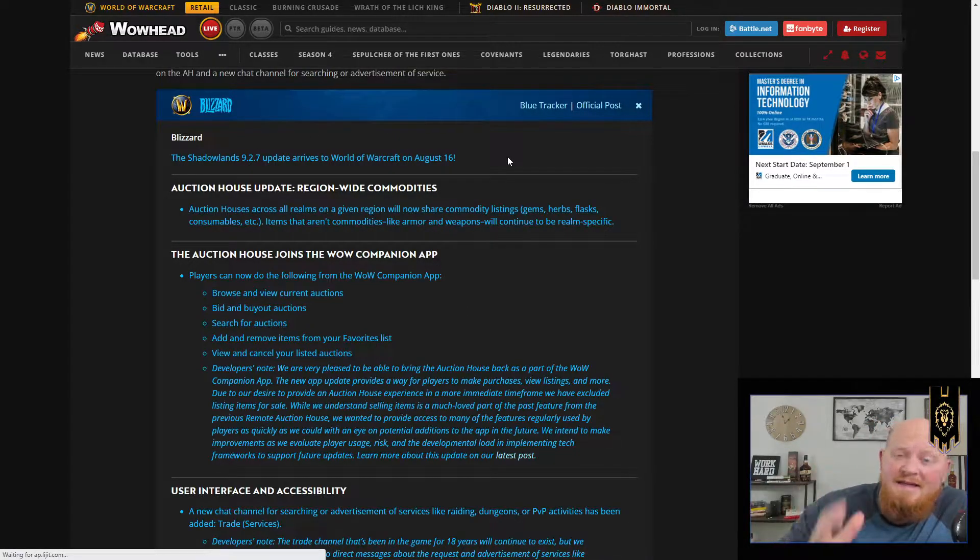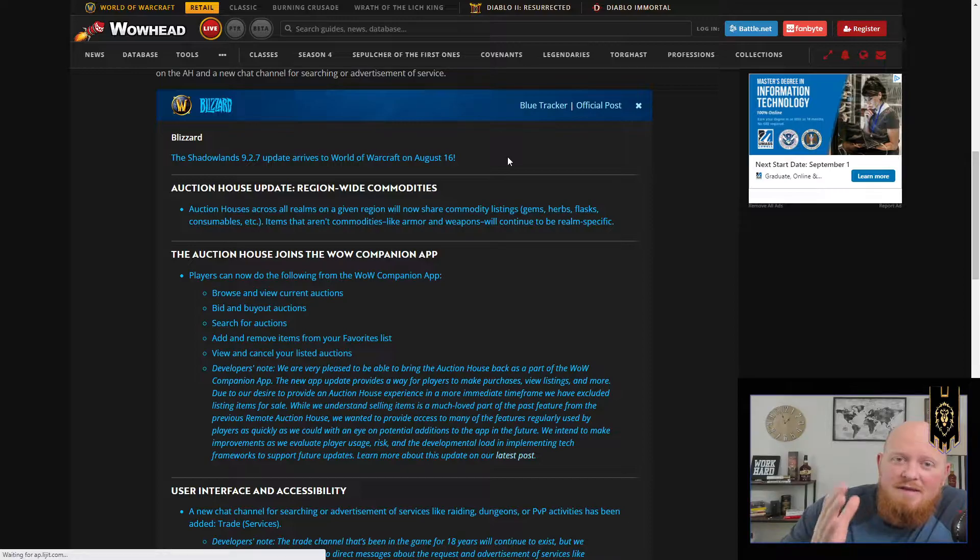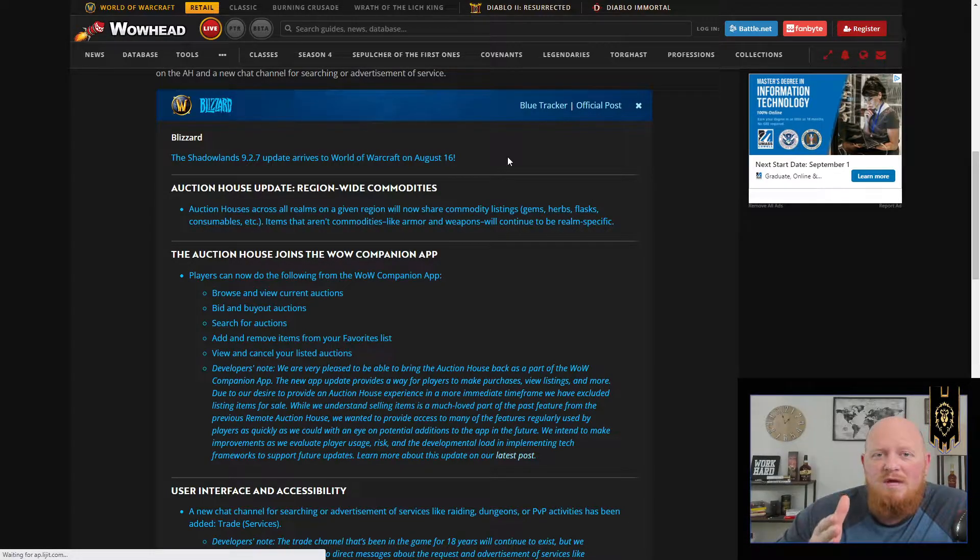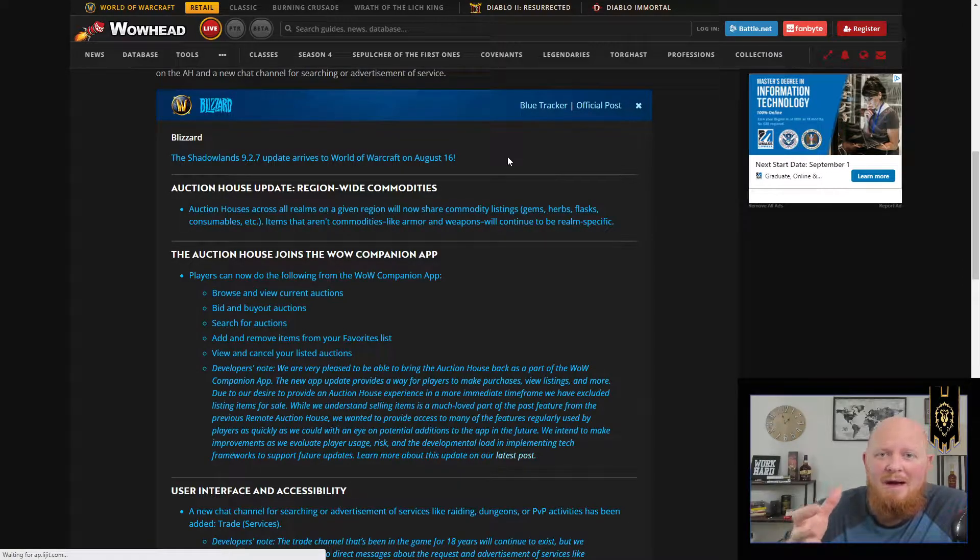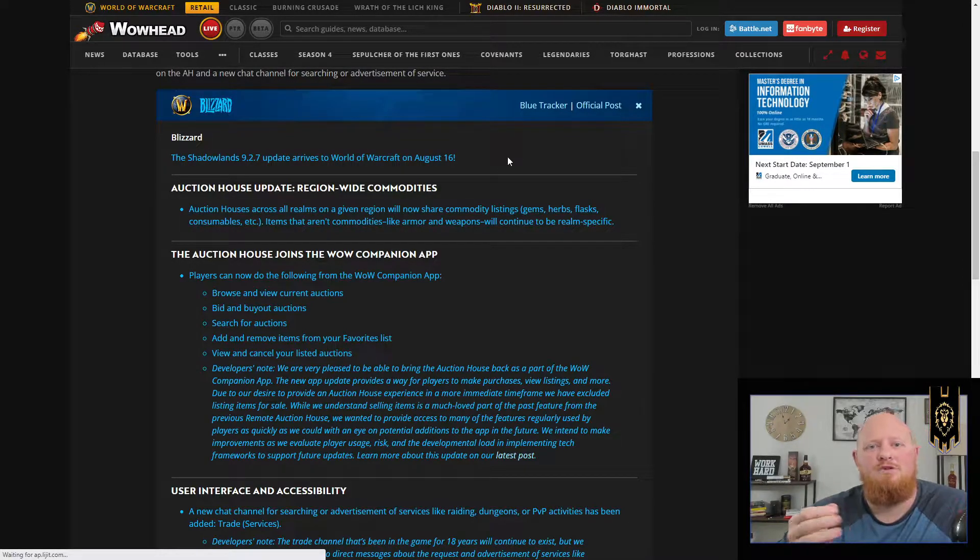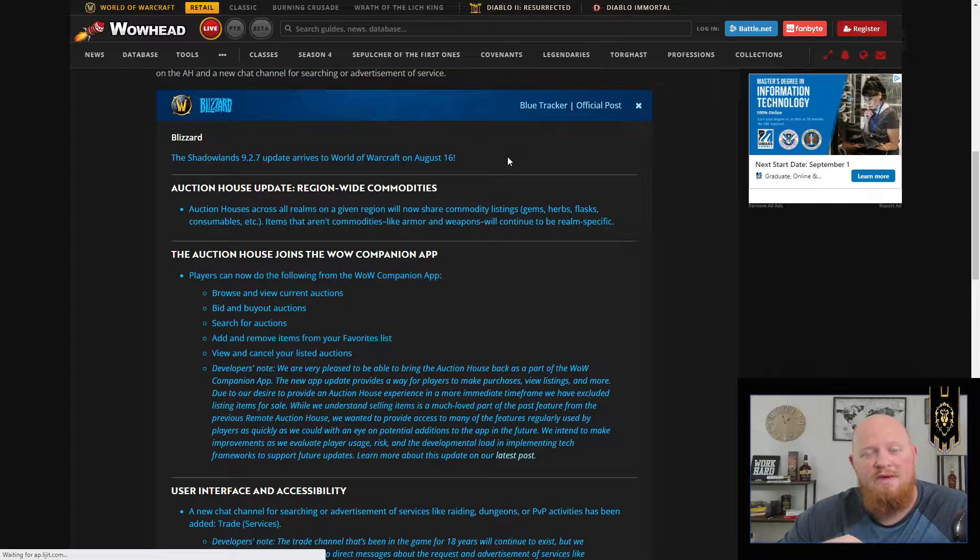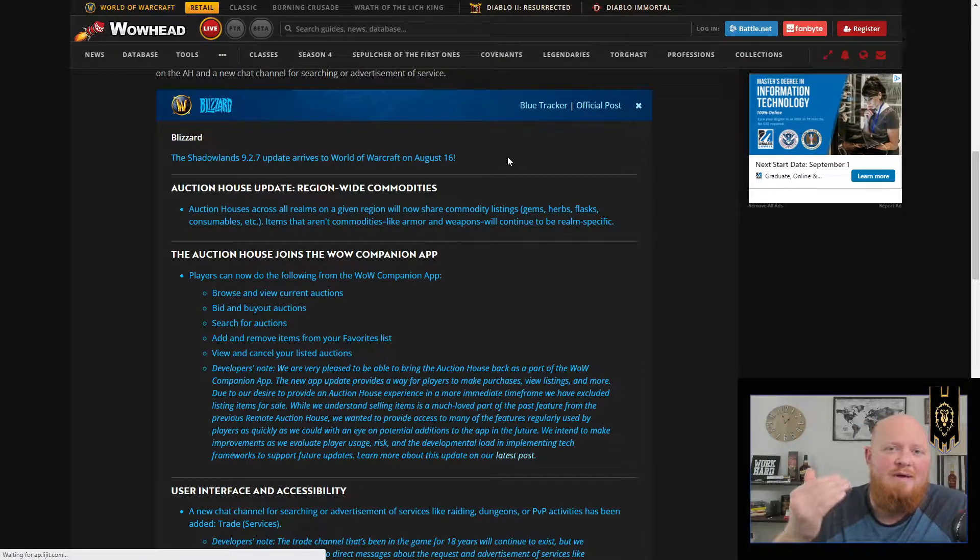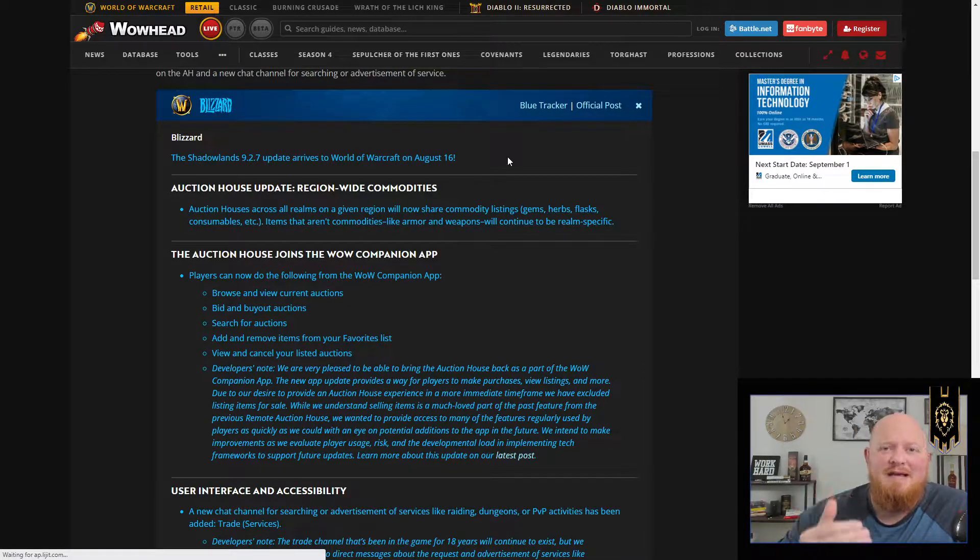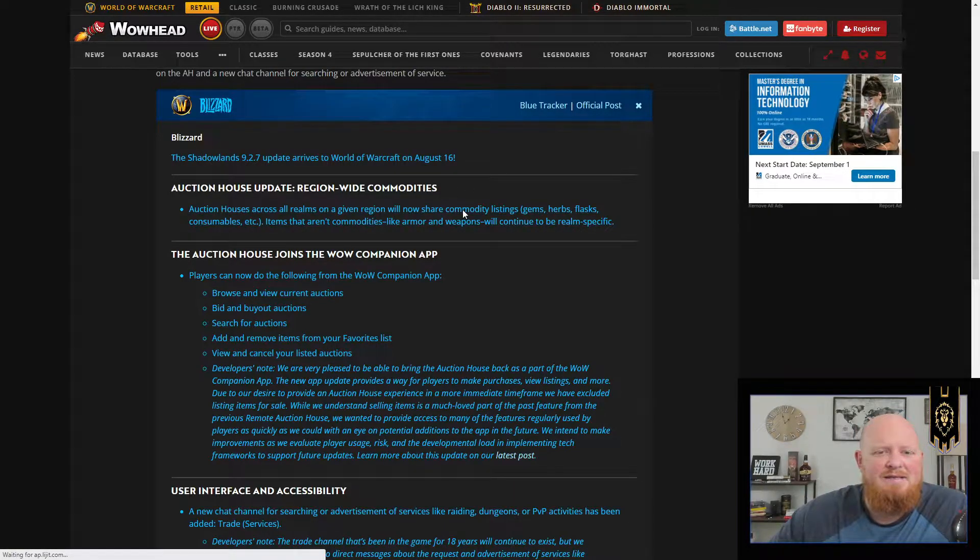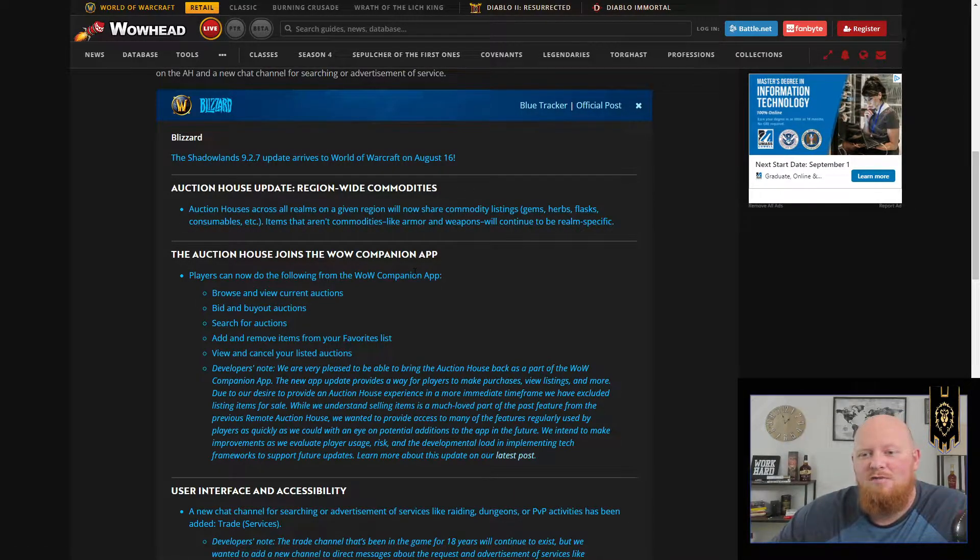This is going to be the auction house merge. So a lot of miscommunication was going out in the community about season four, which was two weeks past being 9.2.7. That was inaccurate. We now have a set date for 9.2.7 and that is going to be August 16th.